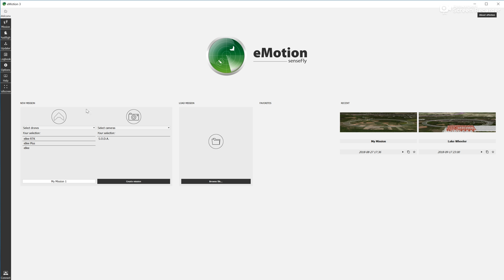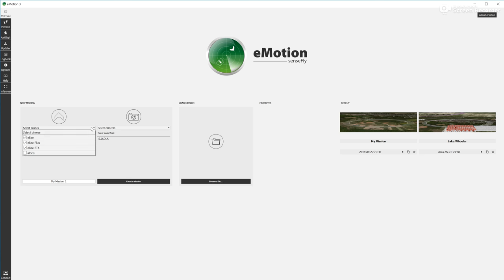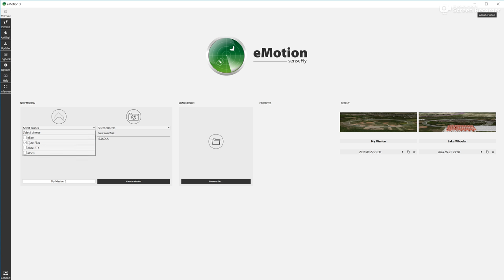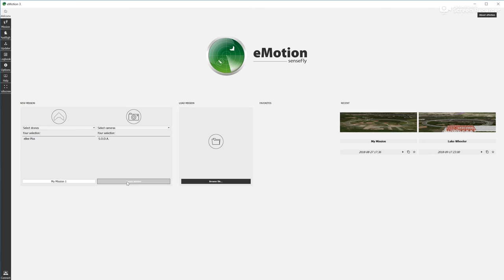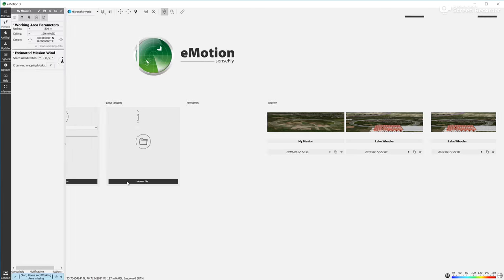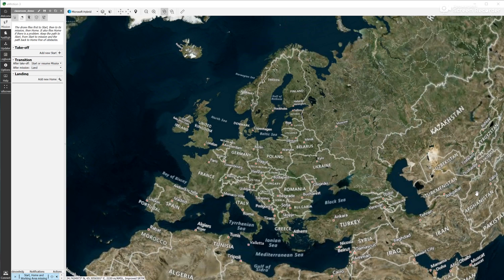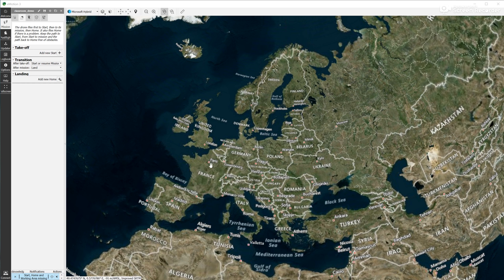We can see at the beginning the welcome screen. There is also a side menu that we're going to be using throughout the planning process. You select any of the fixed wing drones, so any of the EB drones. We can leave the EB Plus or EB or EB RTK. It's the fixed wing drone that we're going to use for flying next week. The camera is a SODA camera, and we create a new mission. By default, eMotion will open your location in Switzerland. This is the headquarters of Sensfly.